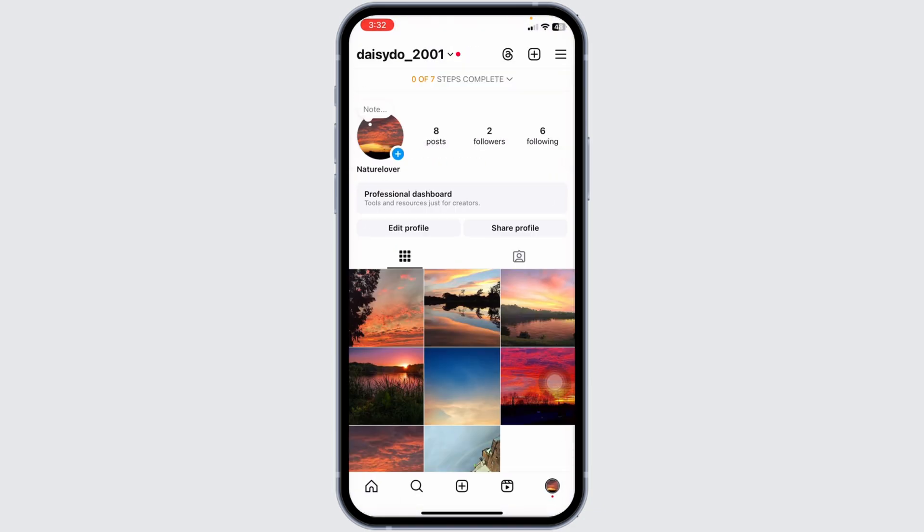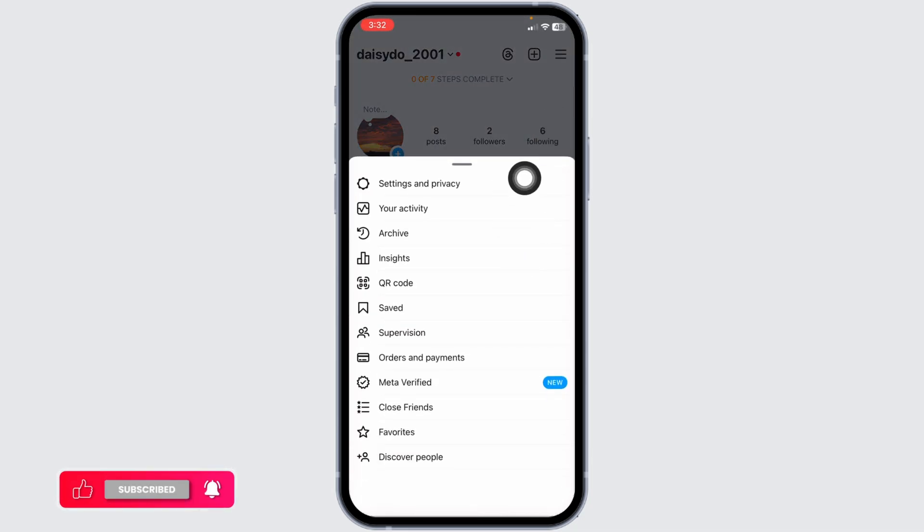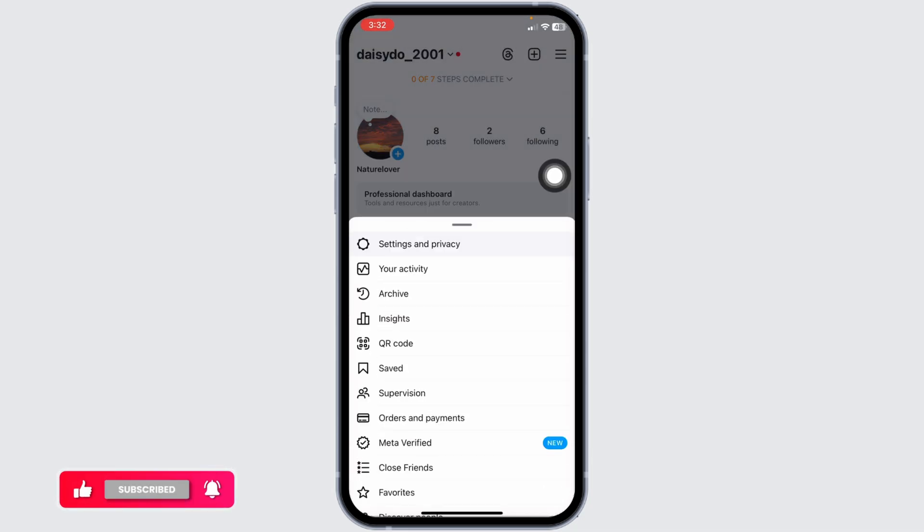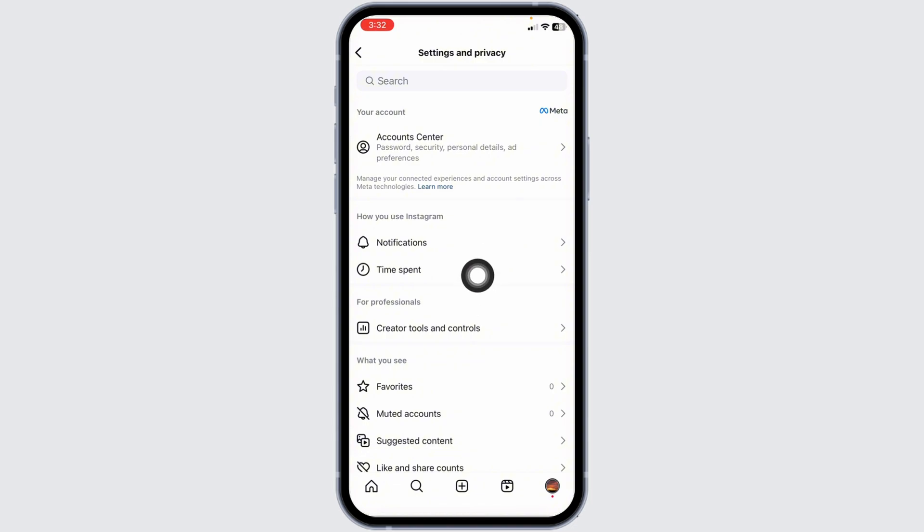Head towards the profile page. Click on the three bars given at the top right corner and navigate to the option of Settings and Privacy. Now over here you're going to find different sections. Head over to the section of For Professionals.